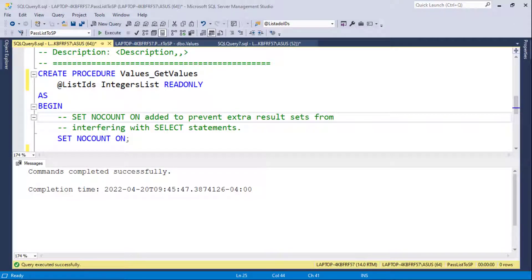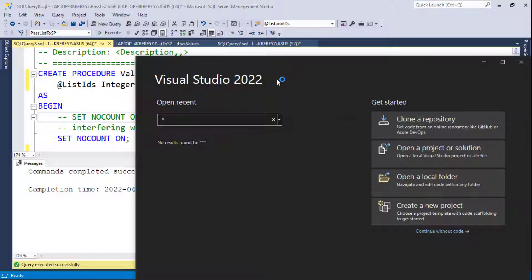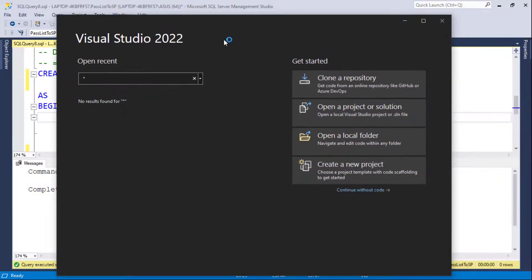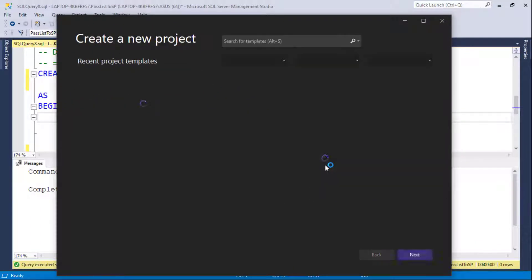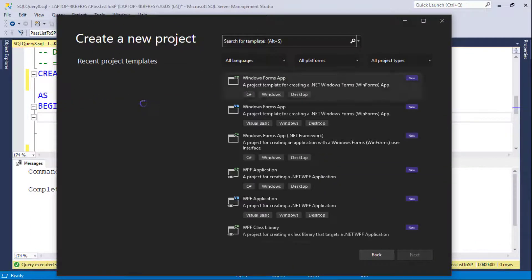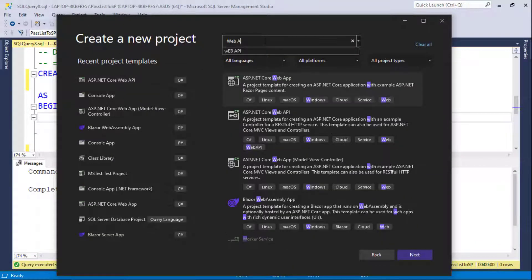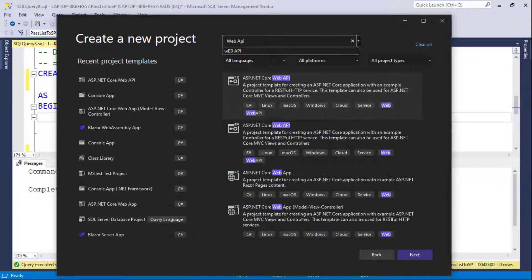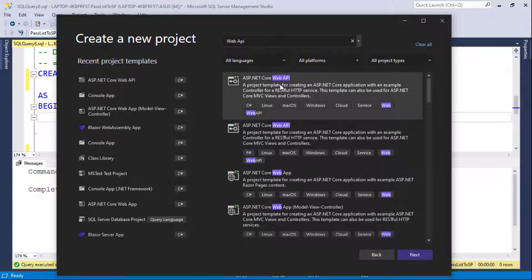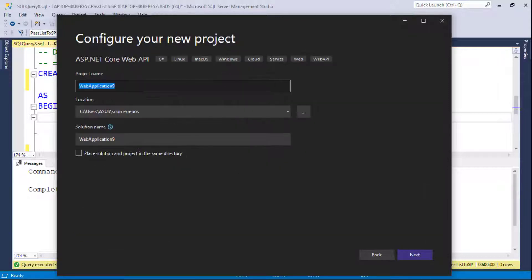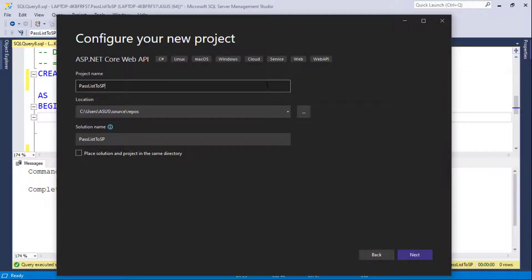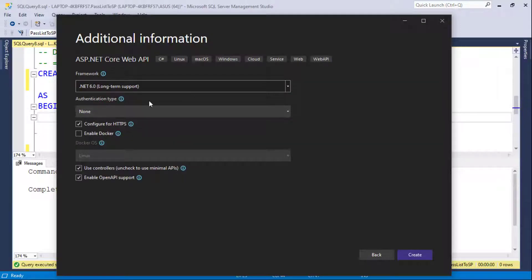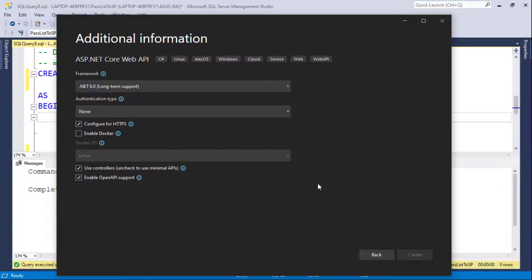Now let me create my Web API application. As I told you, this is just an example. You can use whatever .NET application you want, but we're just going to choose Web API because it's the most simple. So let me say here, pass list to SP. Alright. .NET 6 as you can see. So let me create.